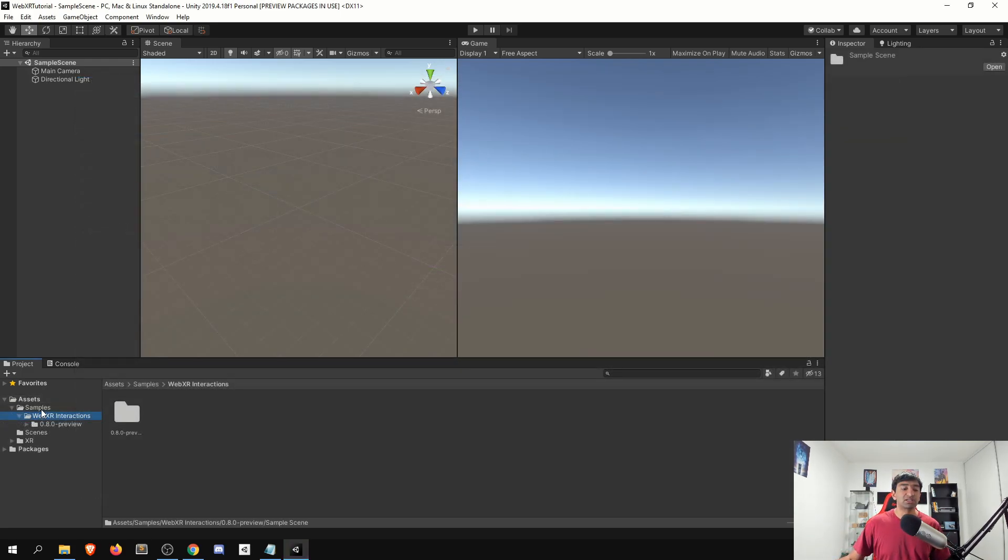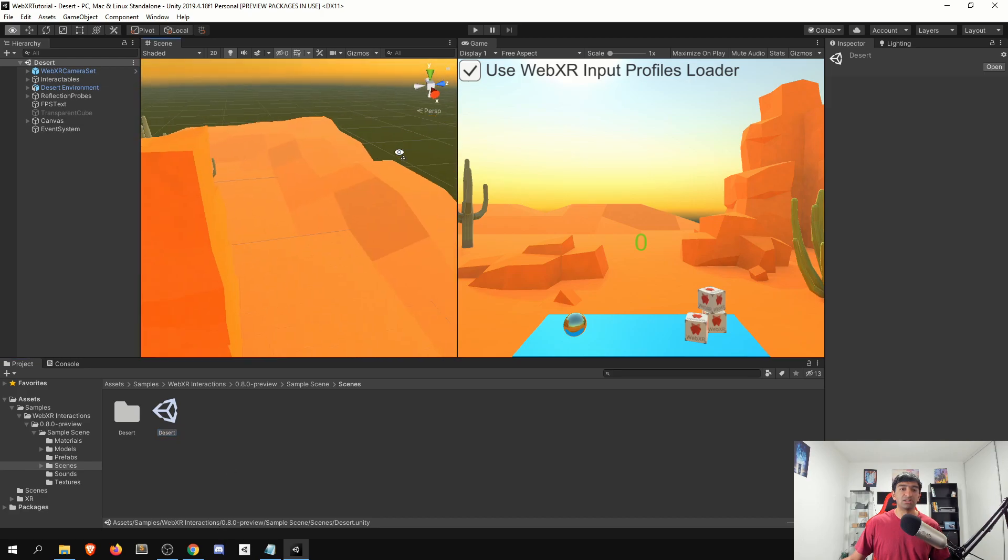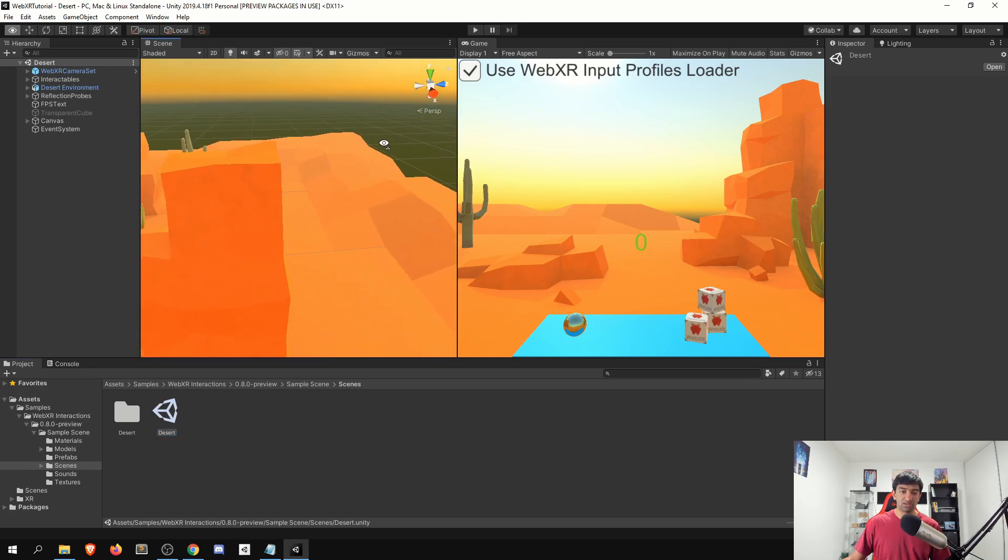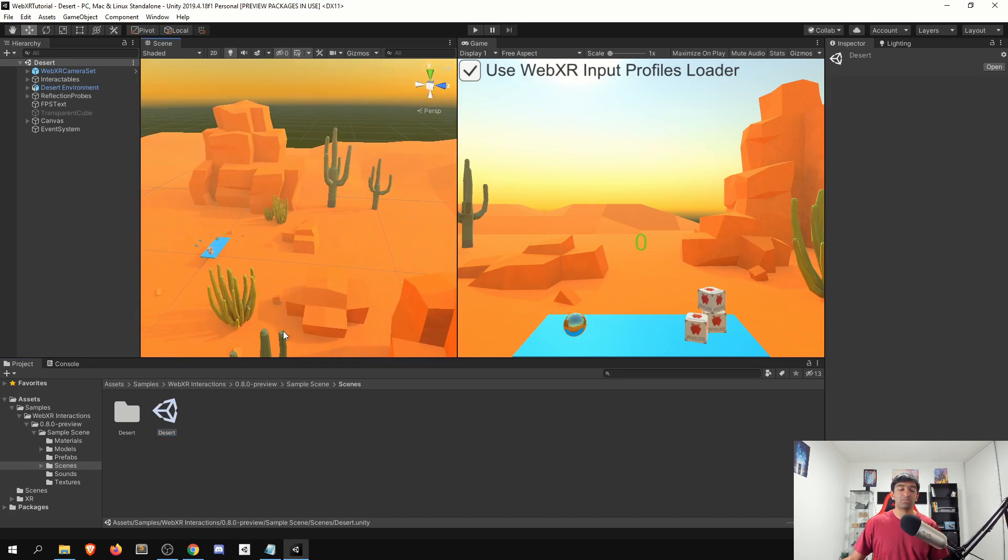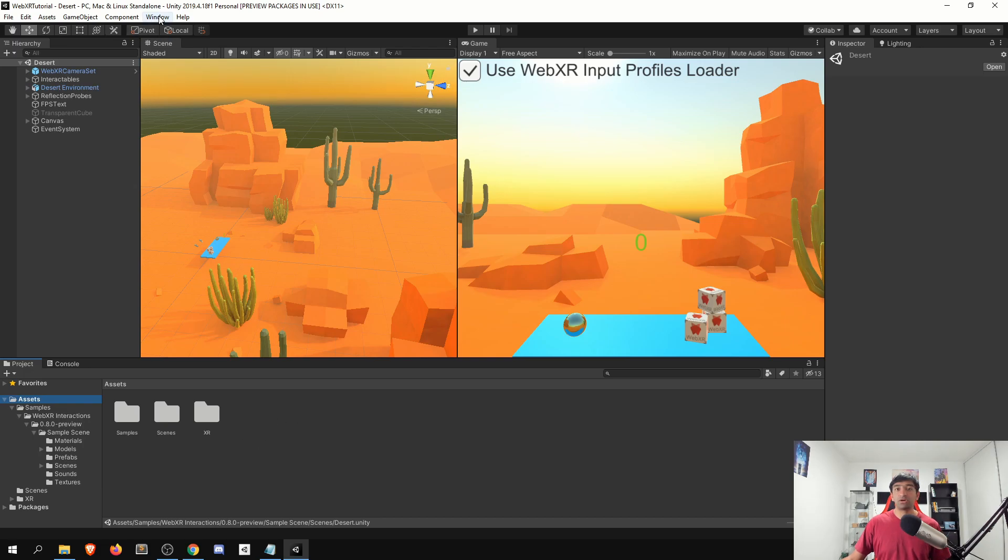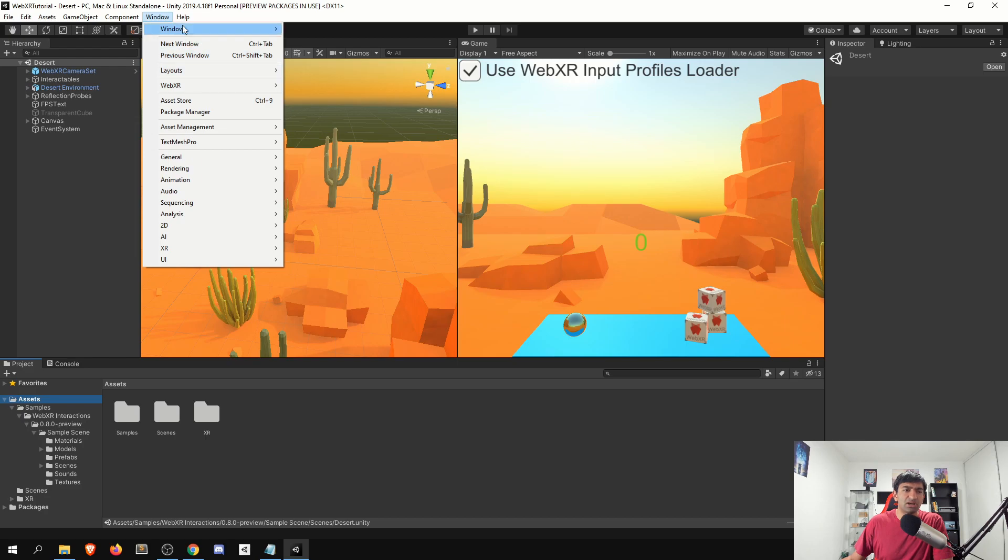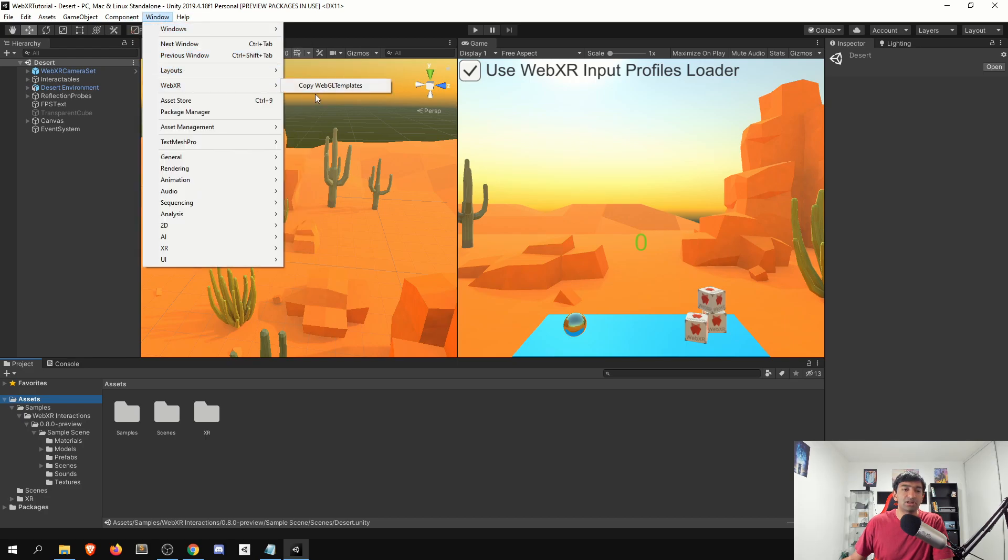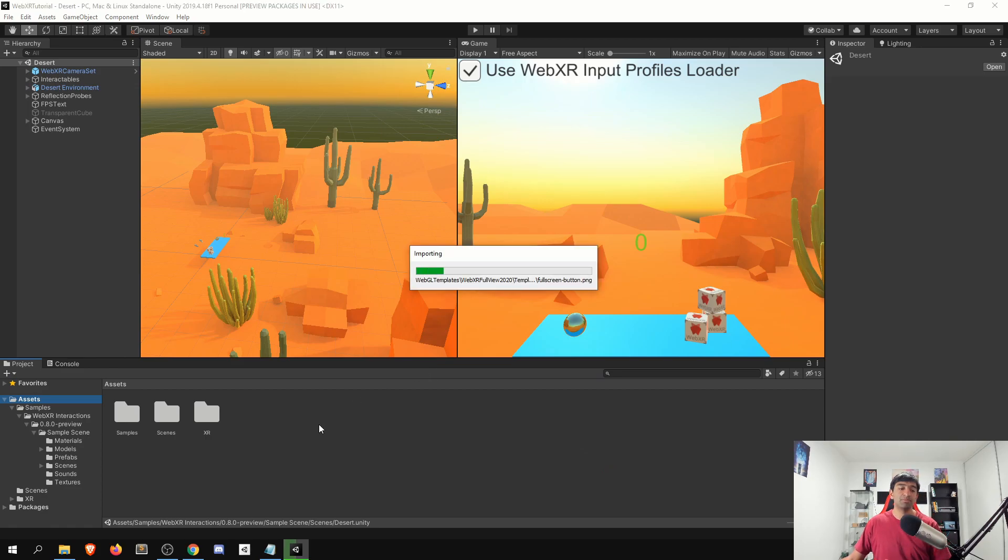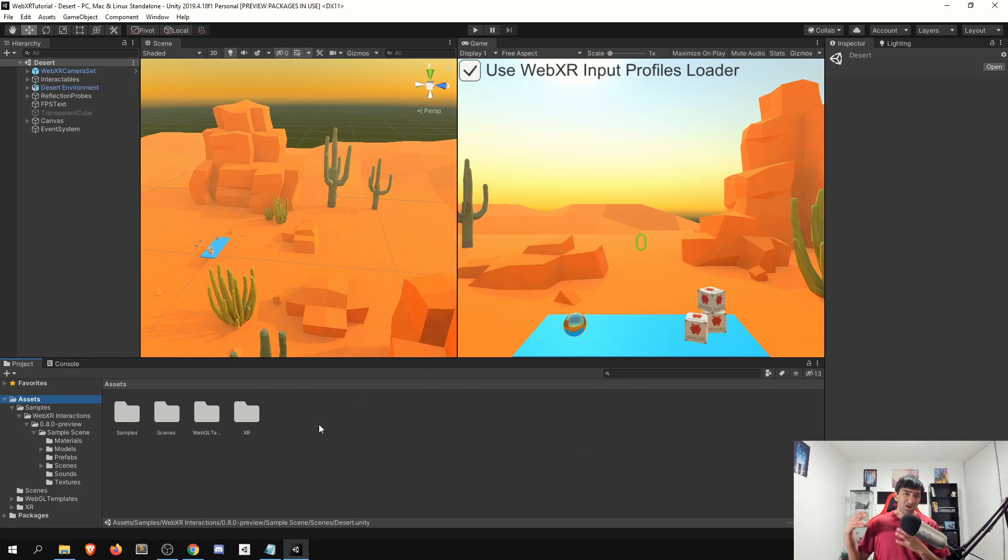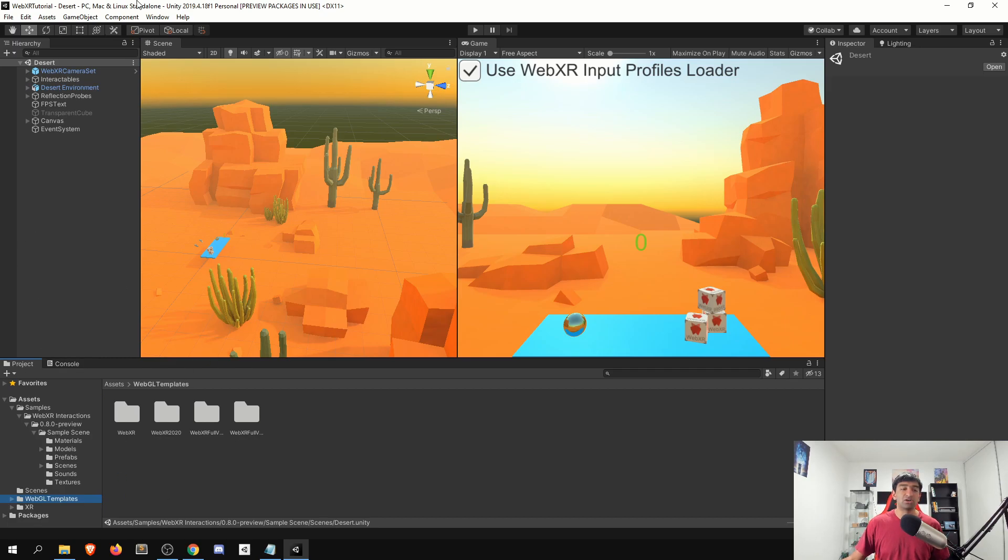Cool. So that's imported here, we can actually just quickly open up our samples. You've got scenes, and we'll go to the desert here. So very simple desert asset. And like I mentioned before, next thing we need to do is get our WebGL templates, those should be under window, WebXR, copy WebGL templates, click continue. What this will do is import in all the templates you need to actually get into a VR AR scene. And that will be here under your WebGL templates.